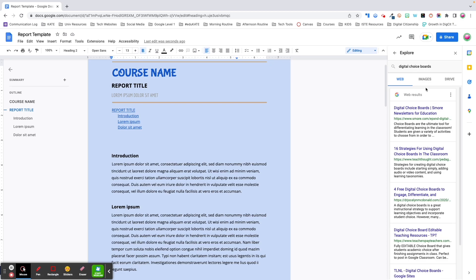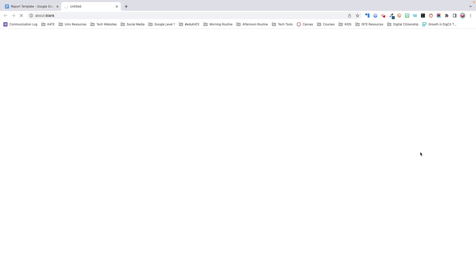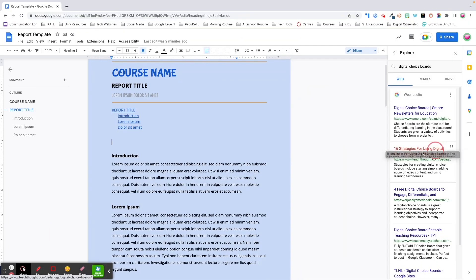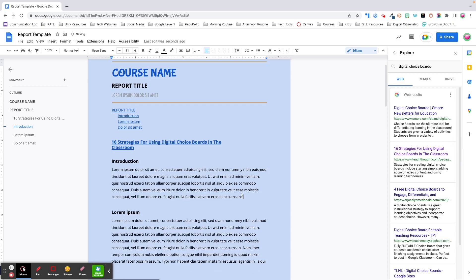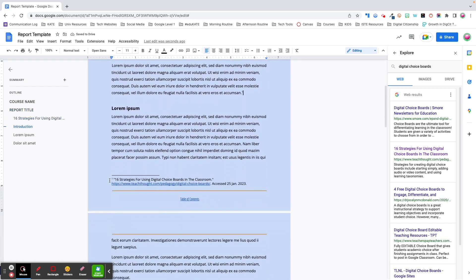Let's start with the web tab. There are several different ways you can interact with these search results. First, you can click to open the content in a new tab. Second, you can click and drag to add the site as a hyperlink within the doc. Finally, if you're citing or summarizing content, you can quickly cite your source by clicking the quotation mark in the upper right corner, which will add a superscript that corresponds to an automatically generated citation in the footnotes.